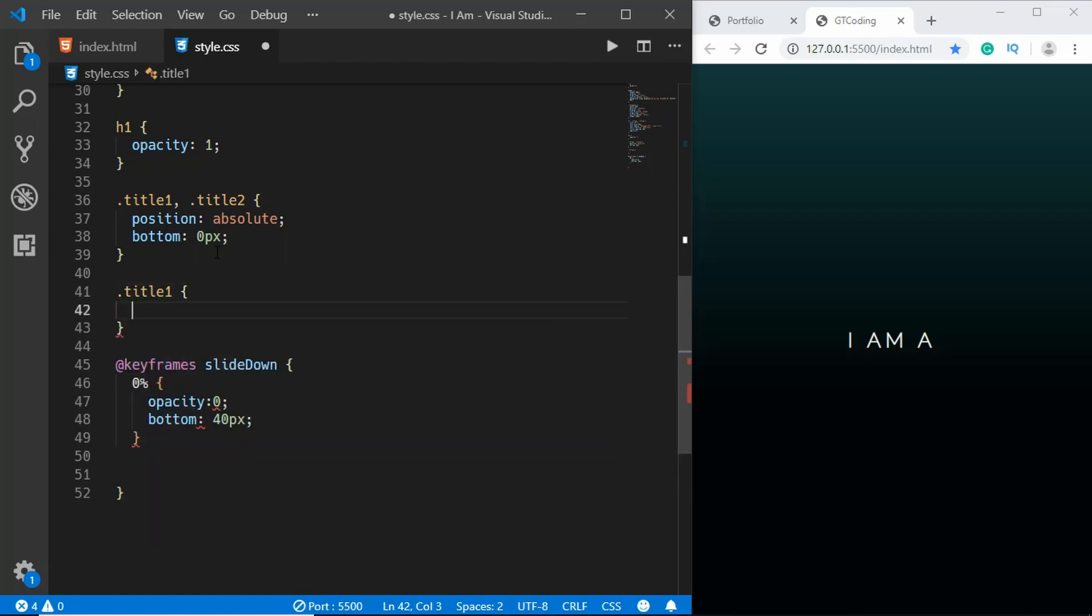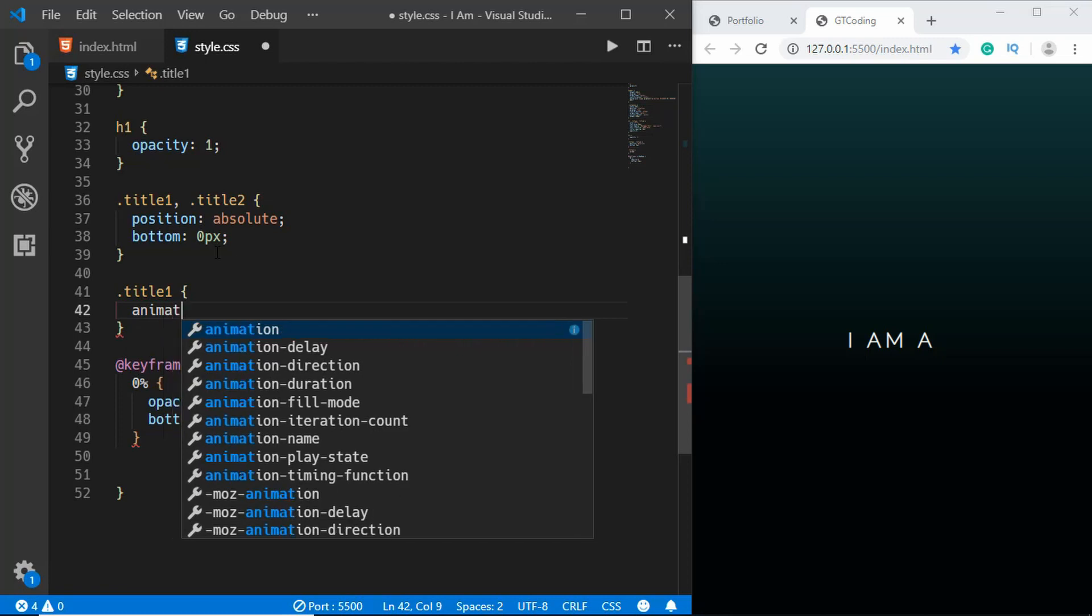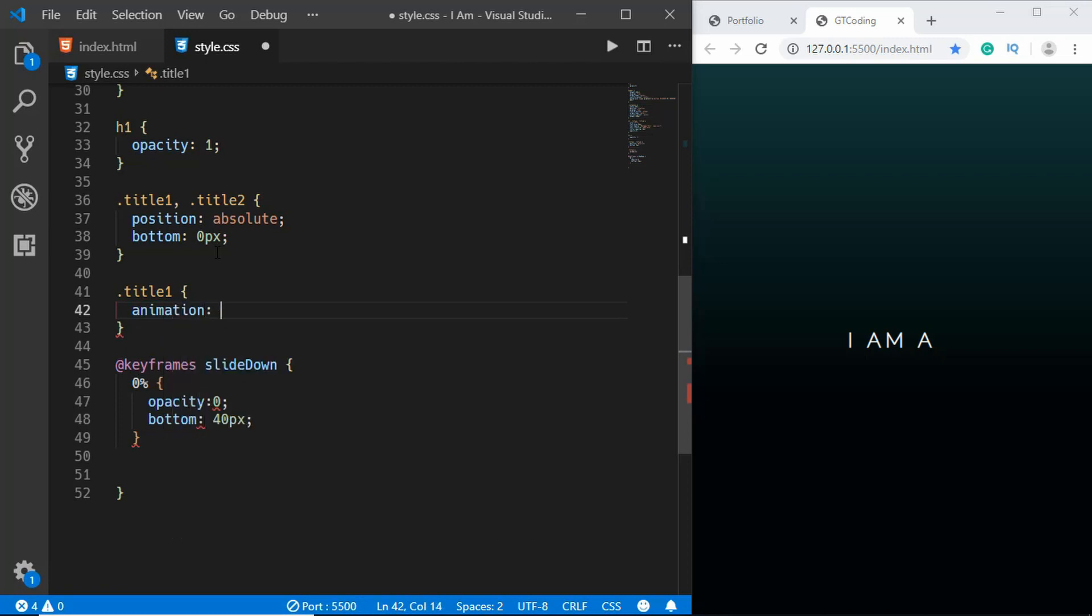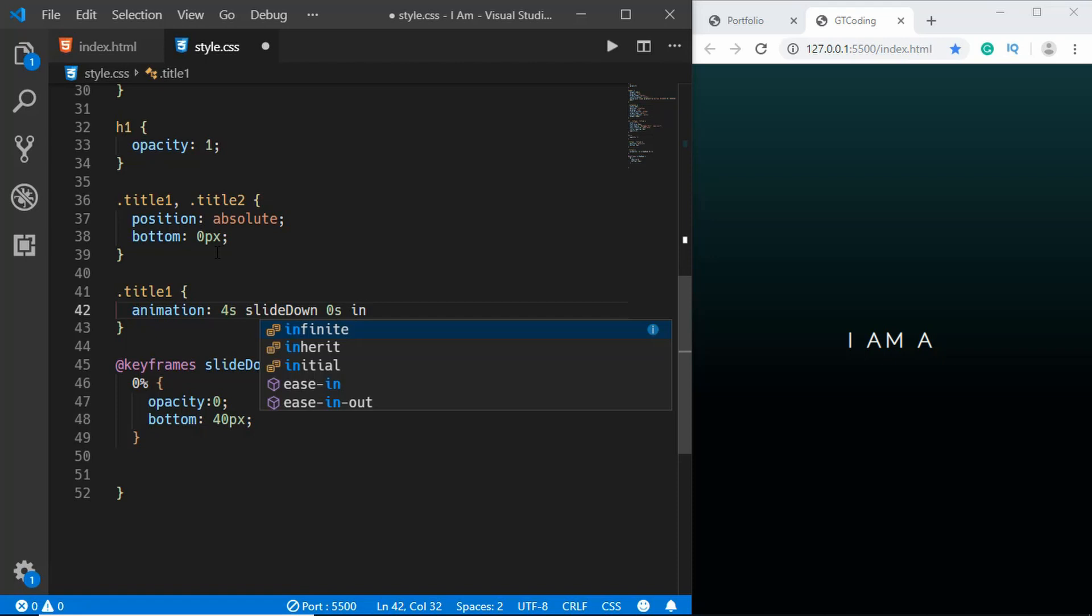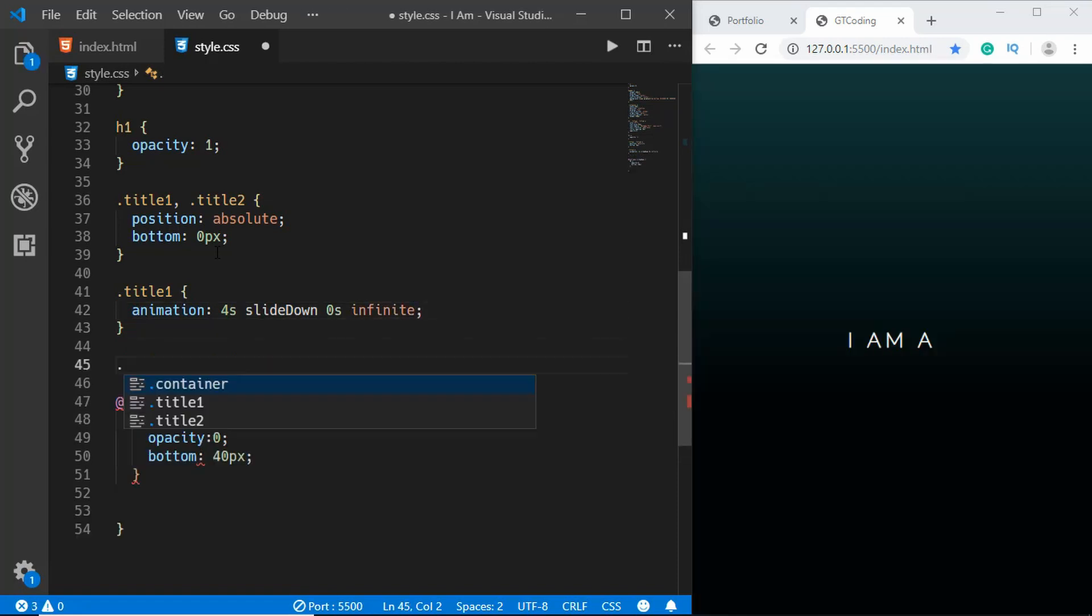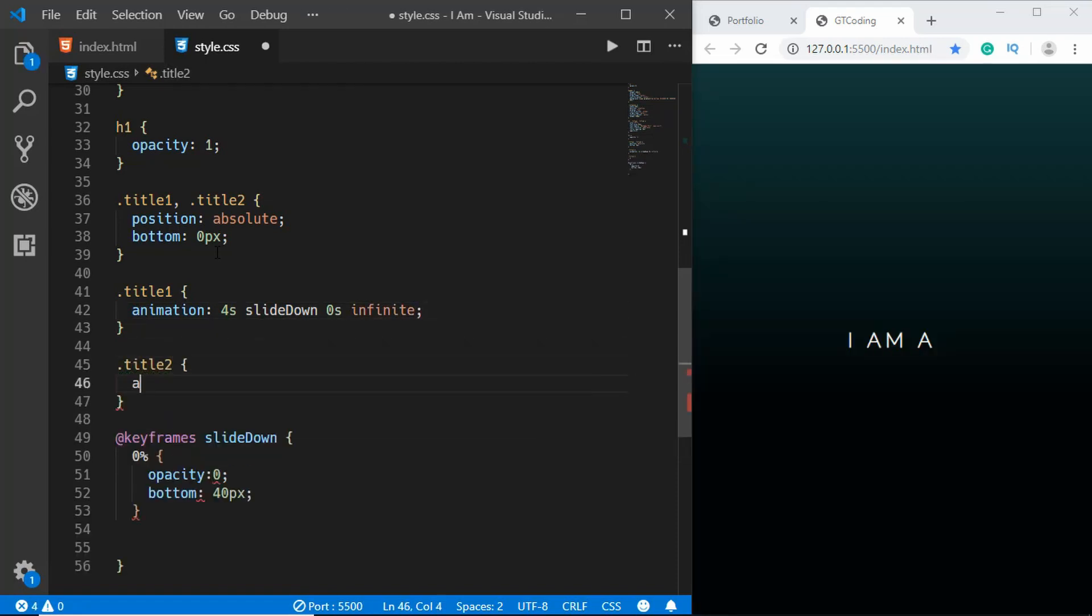We'll type title1, and to add an animation you have to type 'animation' and then the duration of the animation. We'll set the duration to 4 seconds and the name of the animation slideDown, and then we have the animation delay. We'll type 0 seconds and we will play it infinitely.